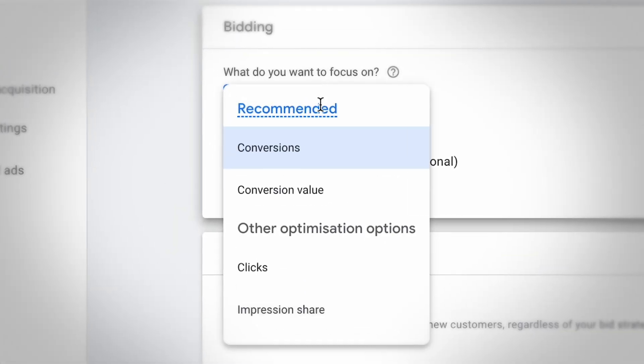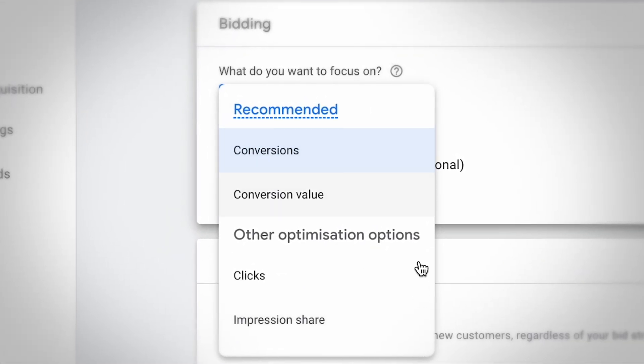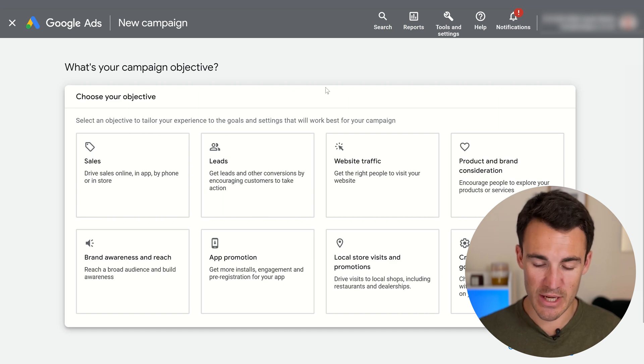When you select a campaign objective, it's going to affect what you're able to do as you go through the campaign creation process. Some settings are going to be changed, and a lot of the defaults are going to be changed — things like bidding strategies, for example. So it's important that you get the right option when you select your campaign objective.